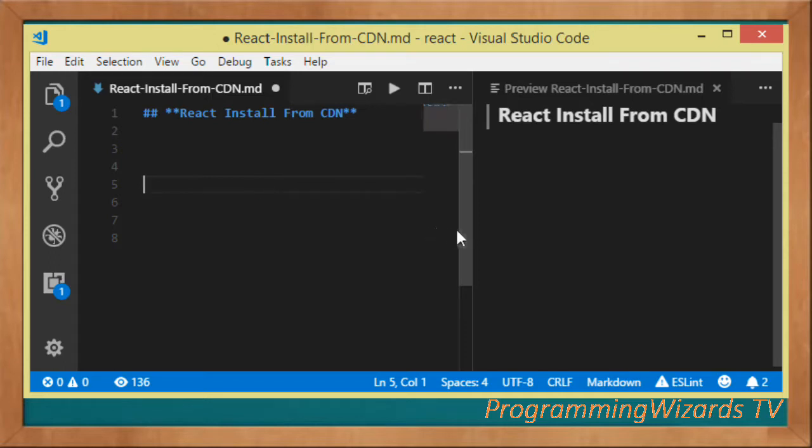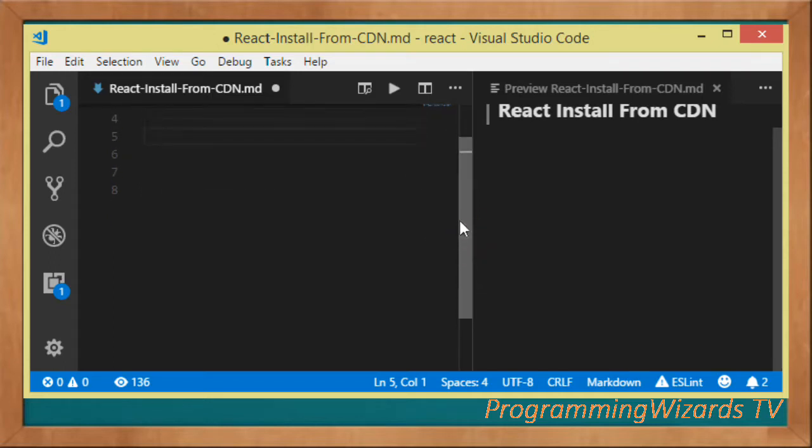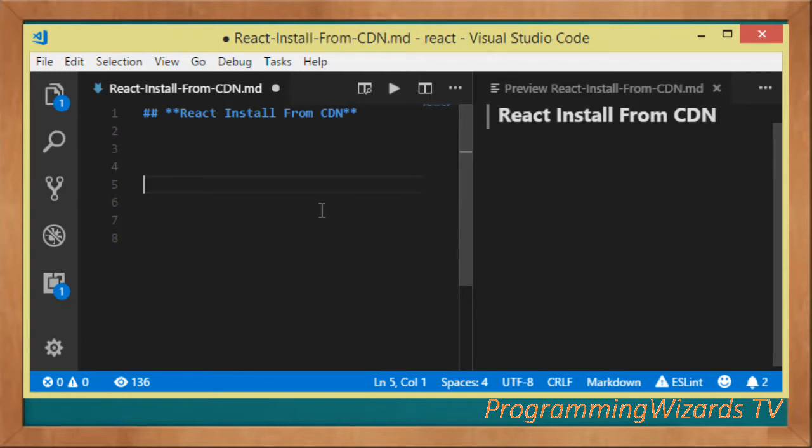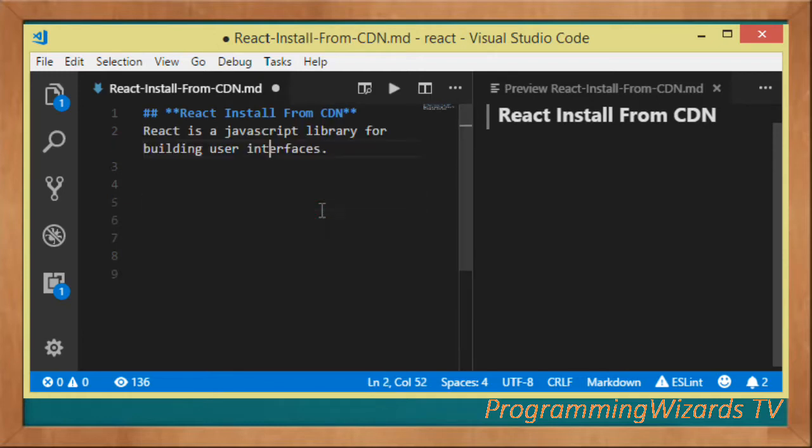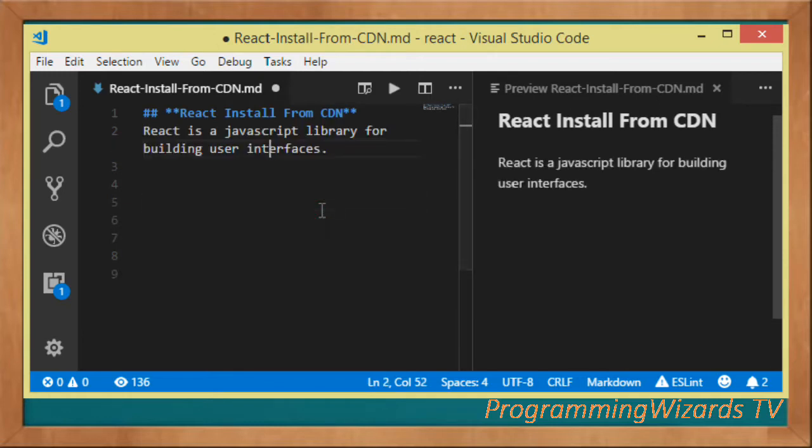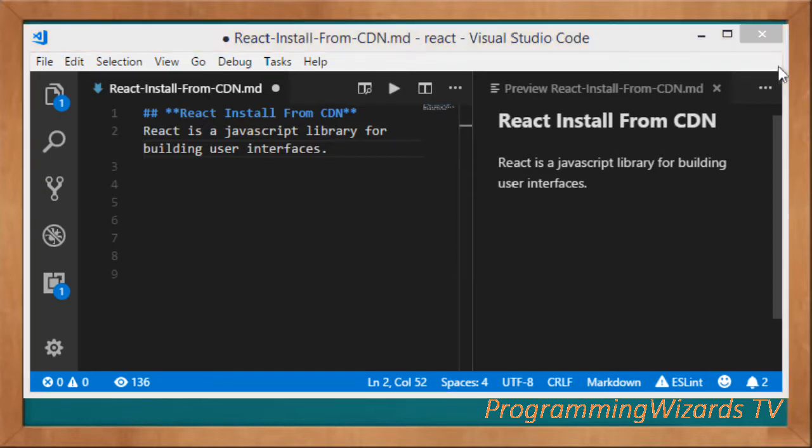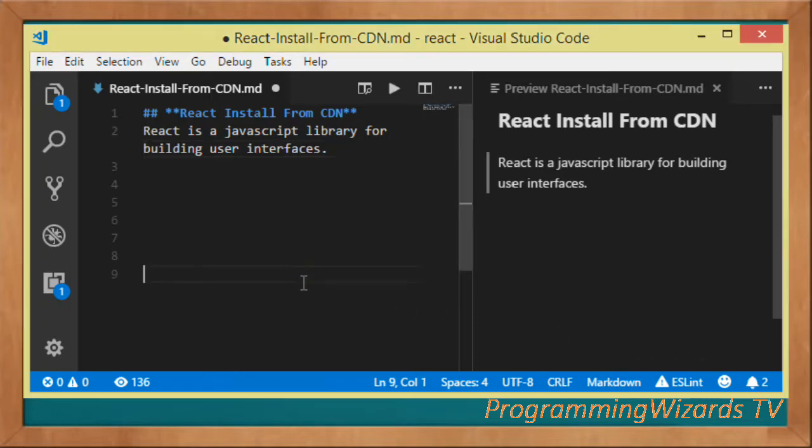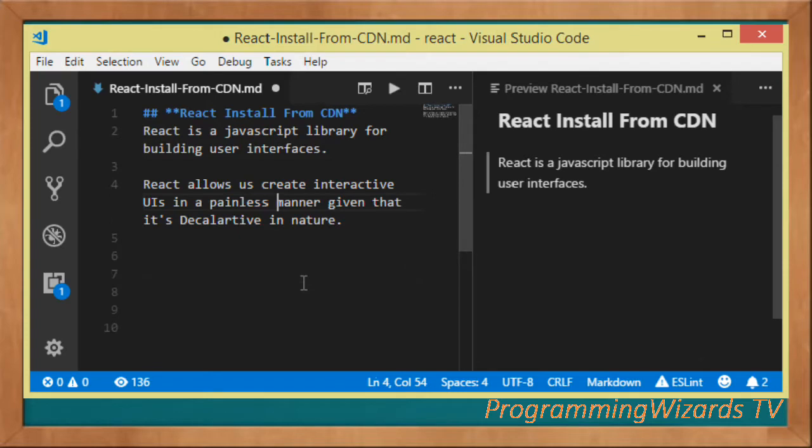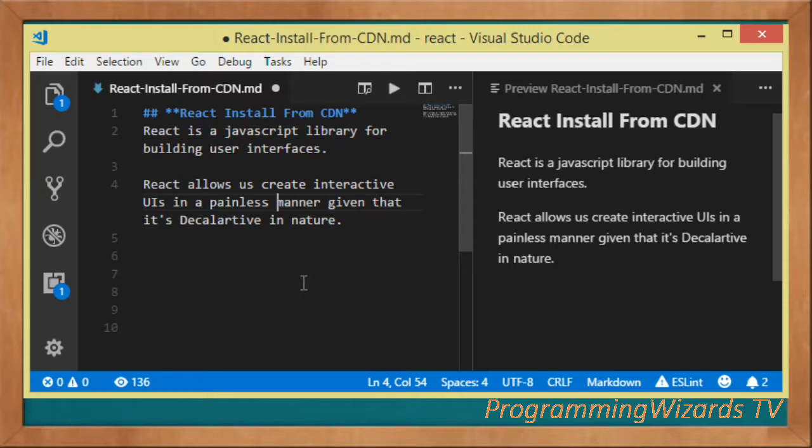First, React is actually a JavaScript library for building user interfaces. It was built by Facebook, and currently is actually one of the most popular libraries. It allows us to create interactive applications in a painless manner.